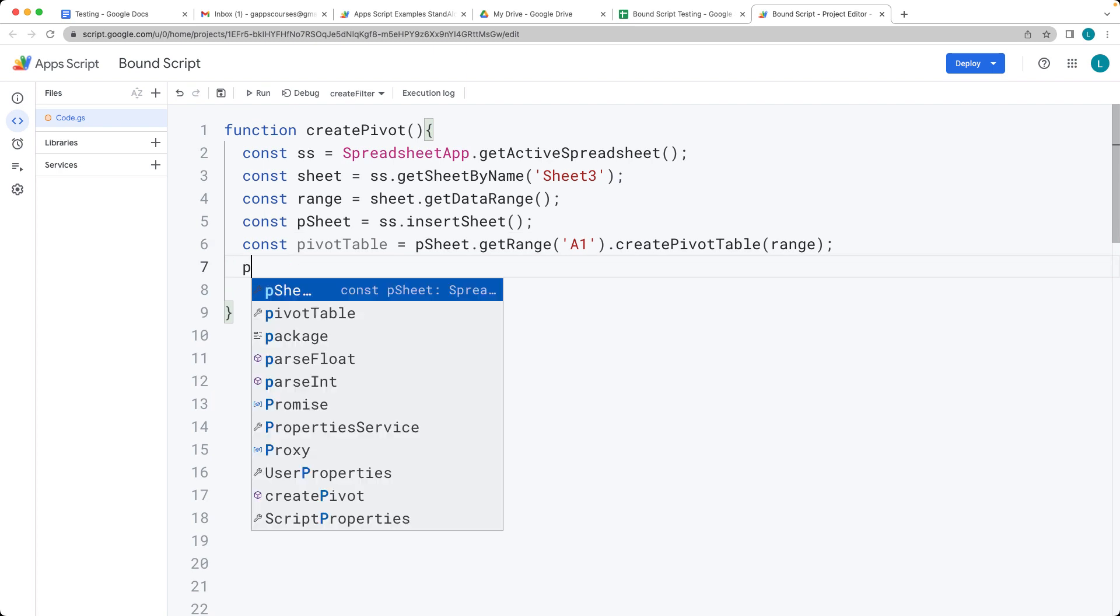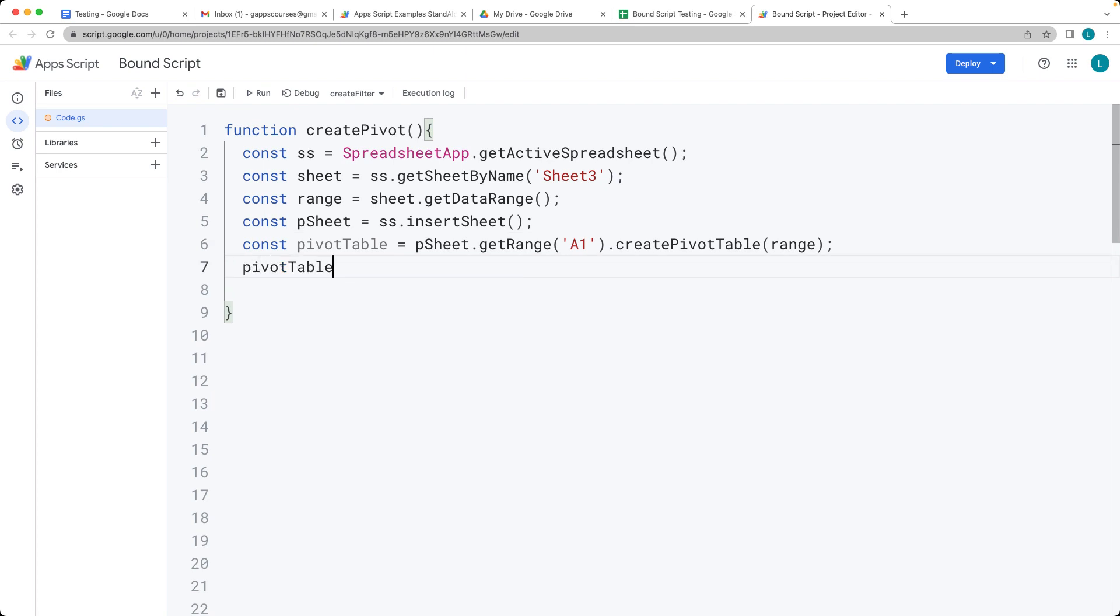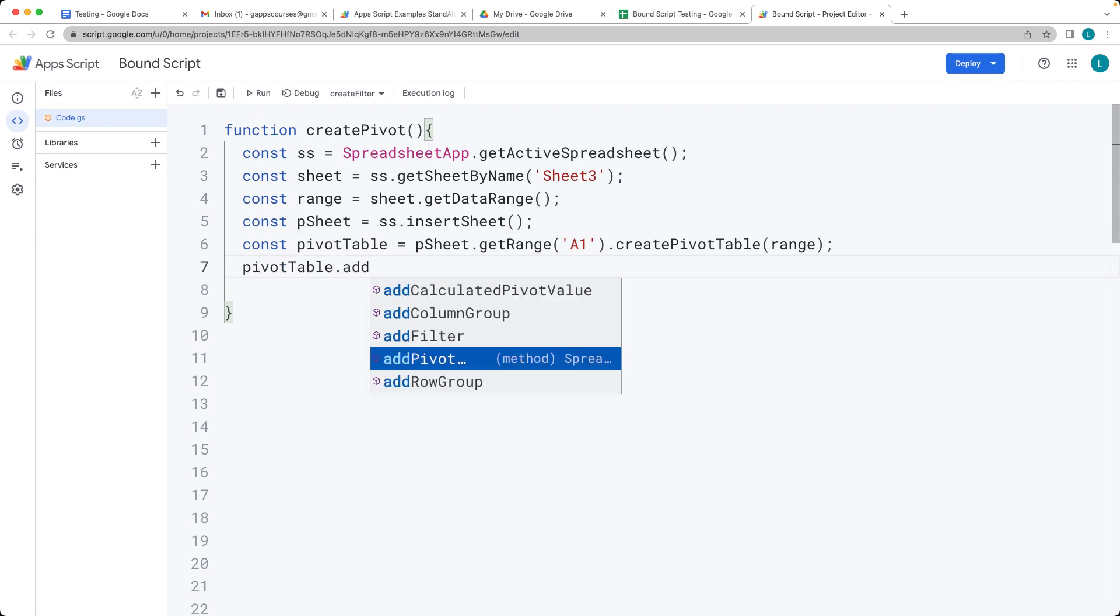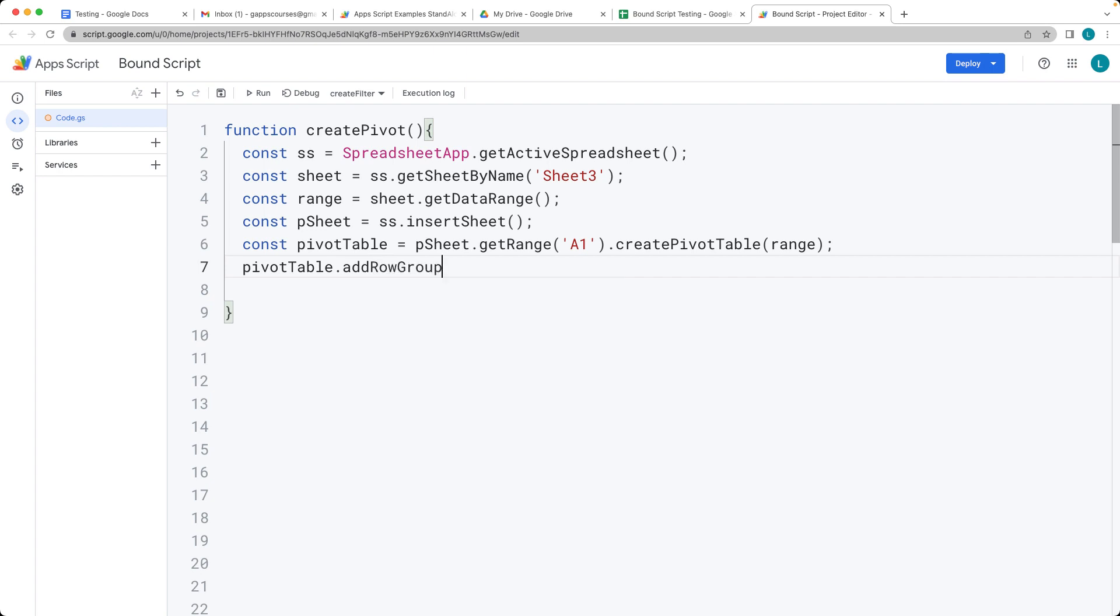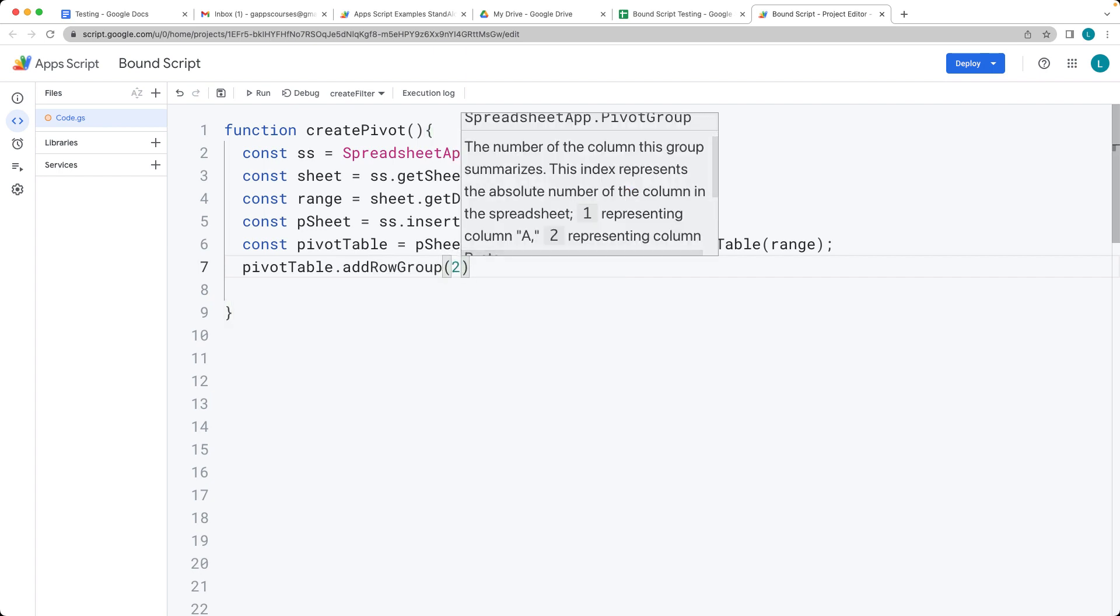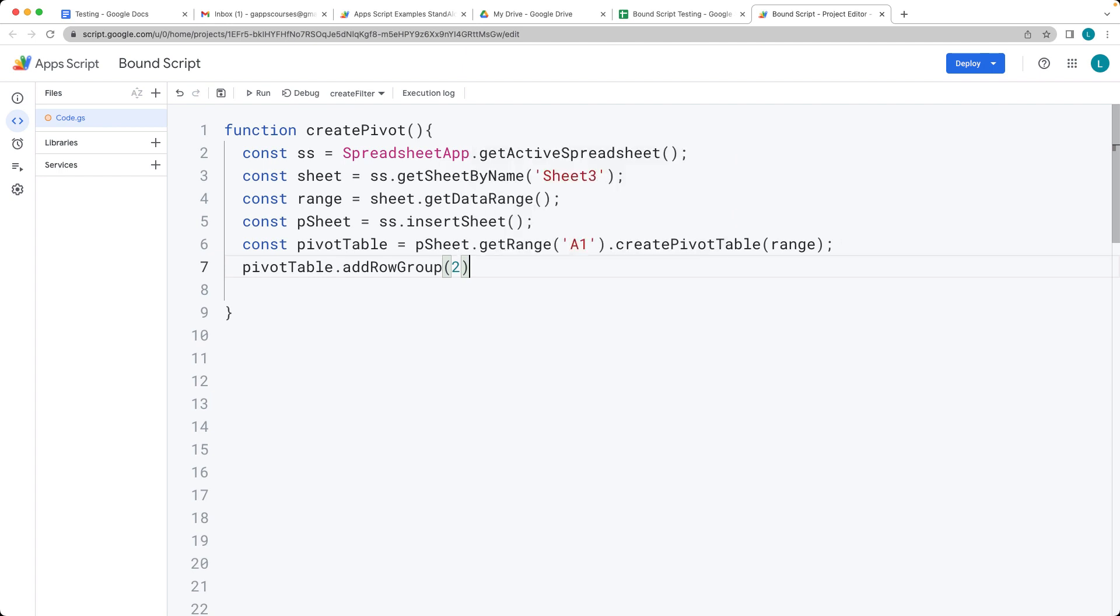Then here, what we want to do is we construct the pivot table. We want to add a row group. So we want a couple rows there and the number is representing the column A, column B. So two is column B. So we're adding a row group into the pivot table.